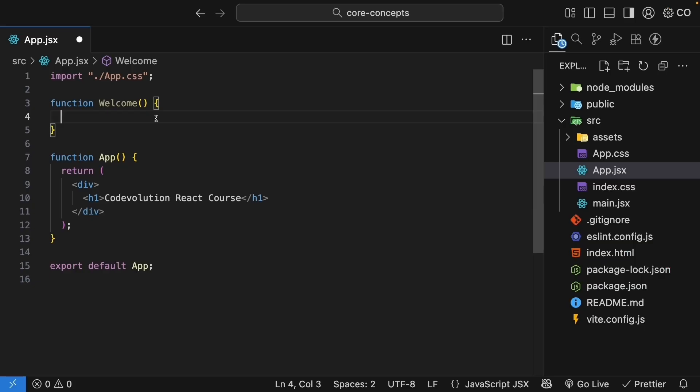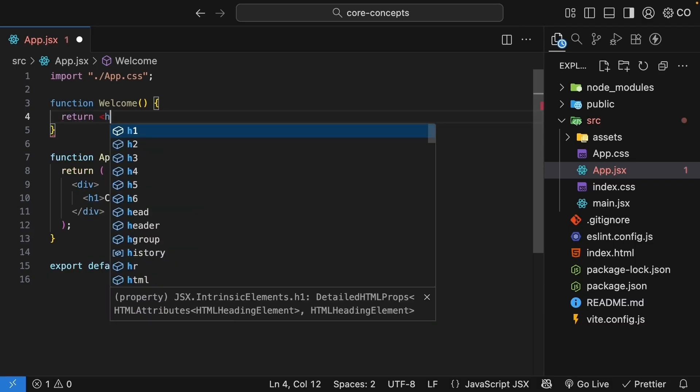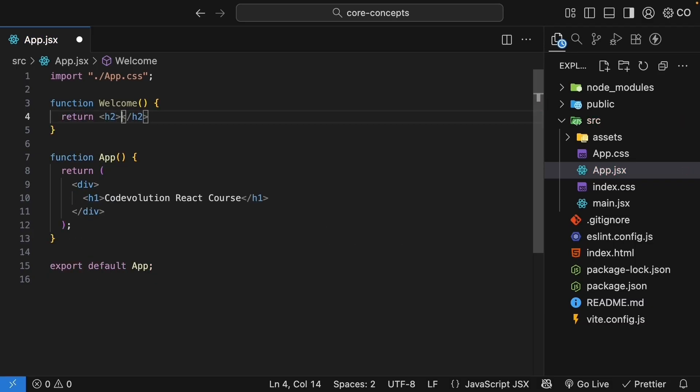Inside the function, we return the HTML heading element h2, so return h2 with the text welcome vishwas. And just like that, we have defined our first React component.